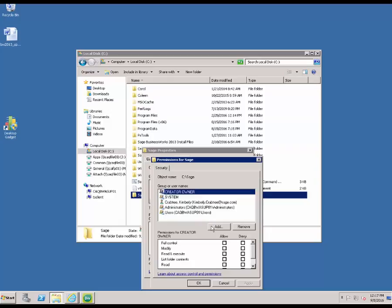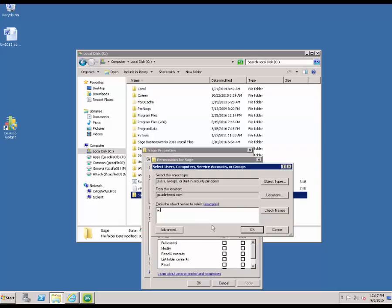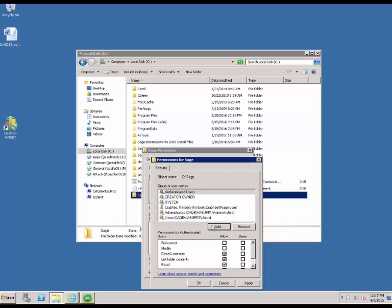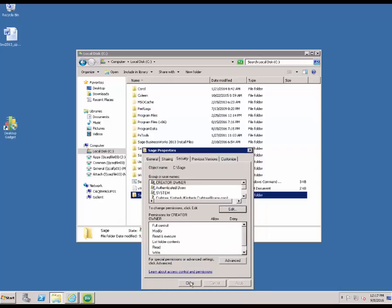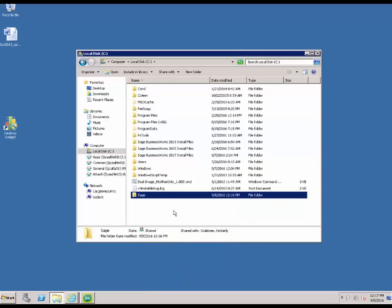Since none of these items are there, we're going to click the Add button. We're going to type in Authenticated Users. The Authenticated Users group gets you everybody that's physically logged into the computer using authentication. We're going to go ahead and hit Allow for Full Control, and then Apply and OK. And now our Sage folder has been created and we're ready to perform the install.